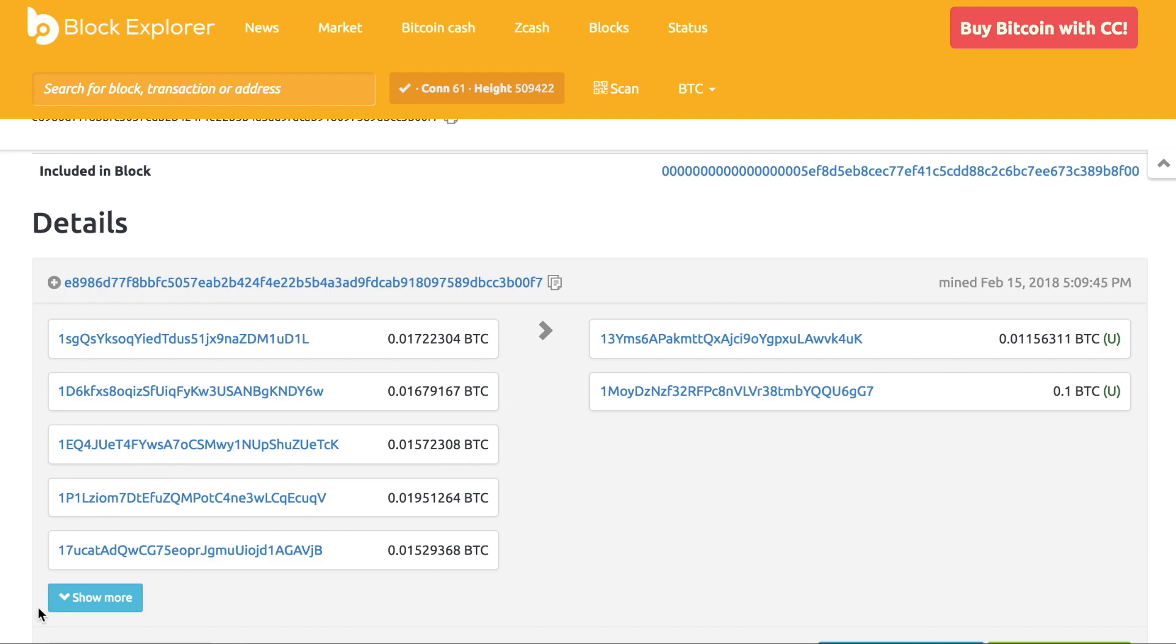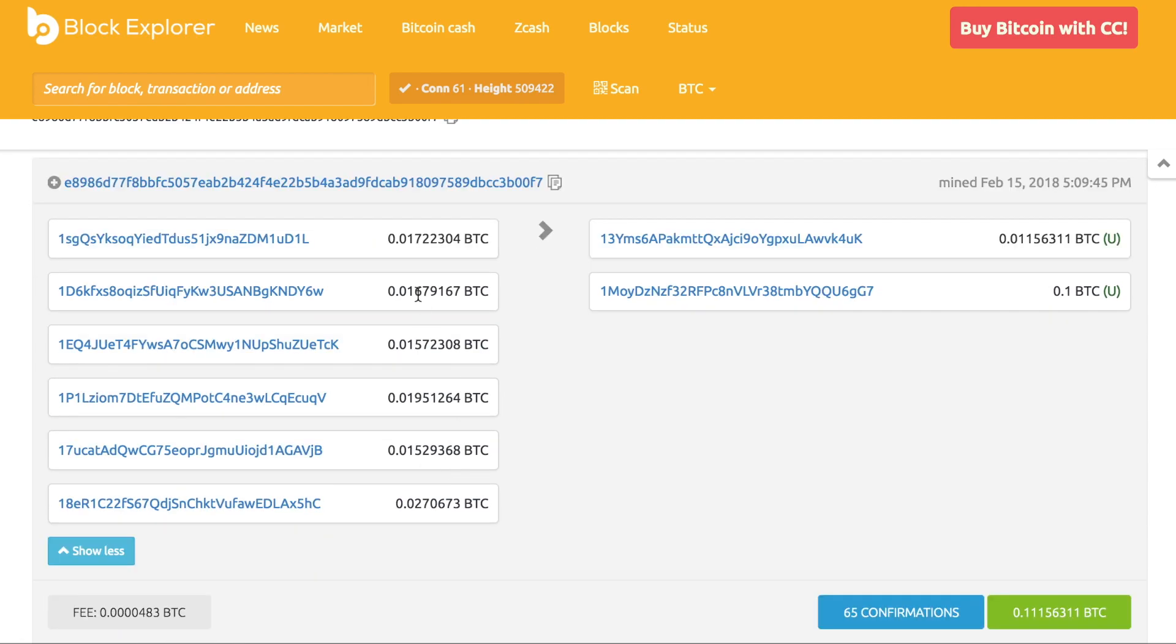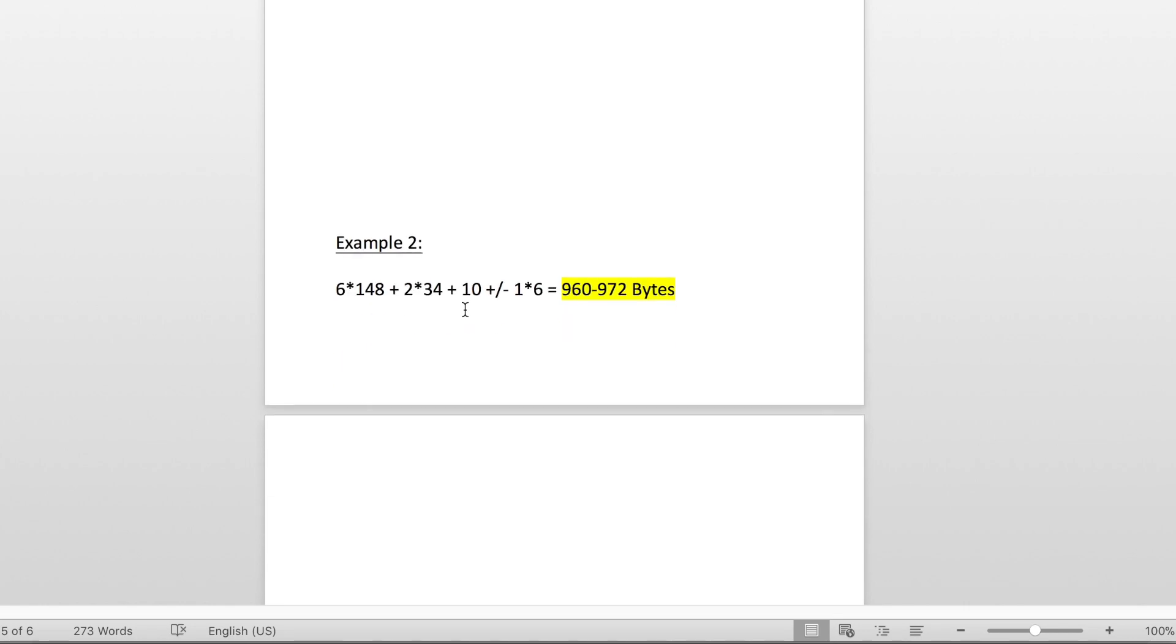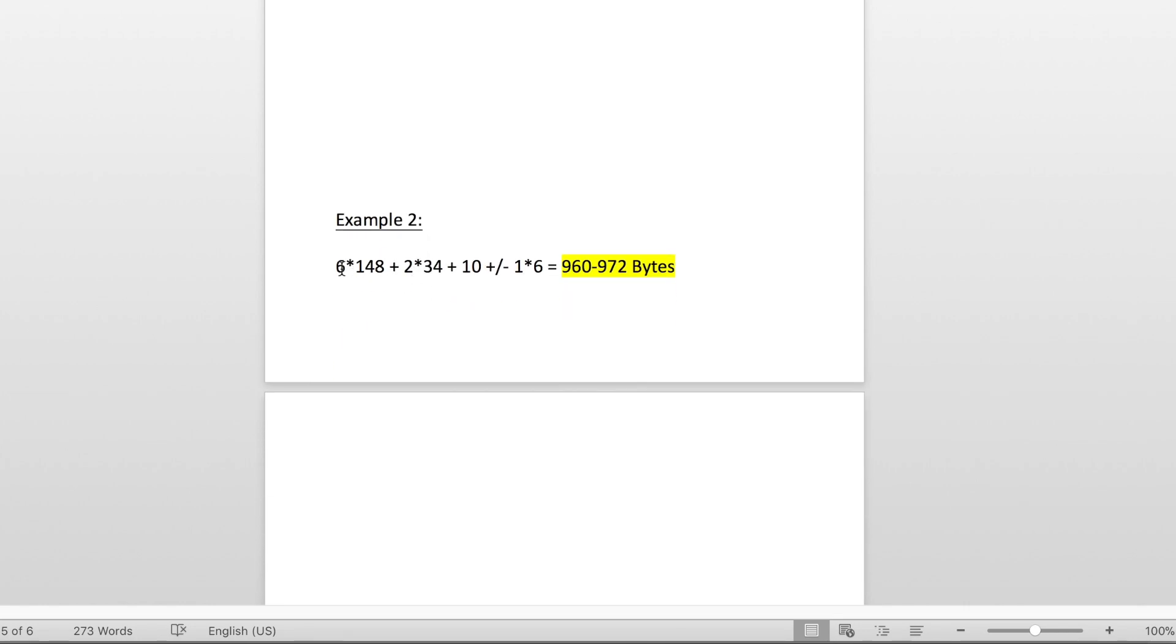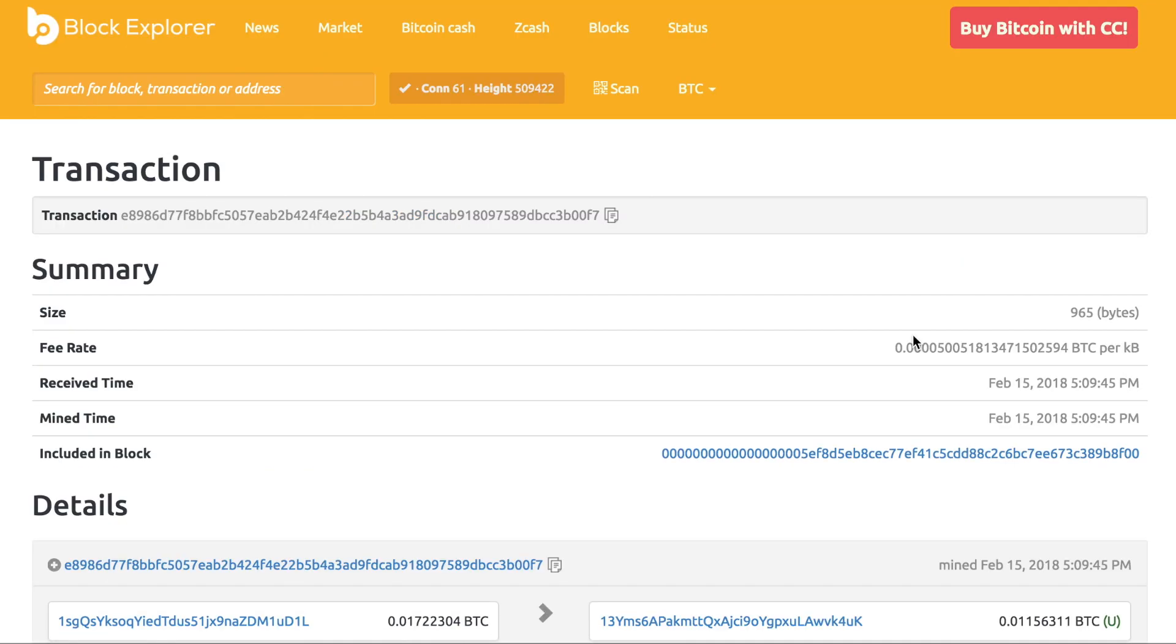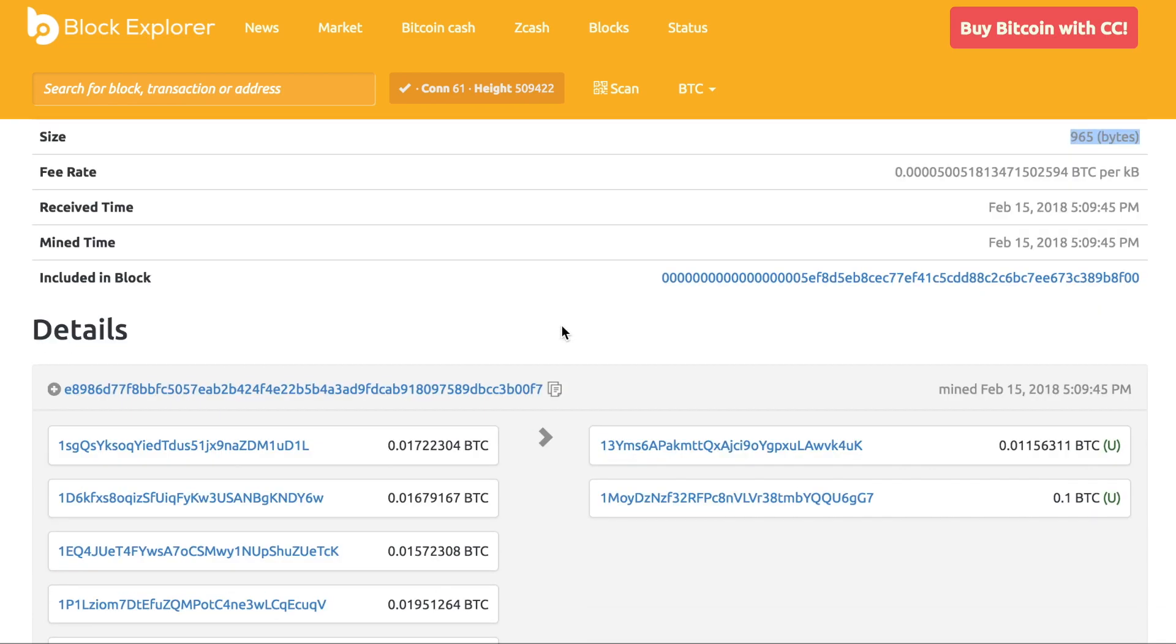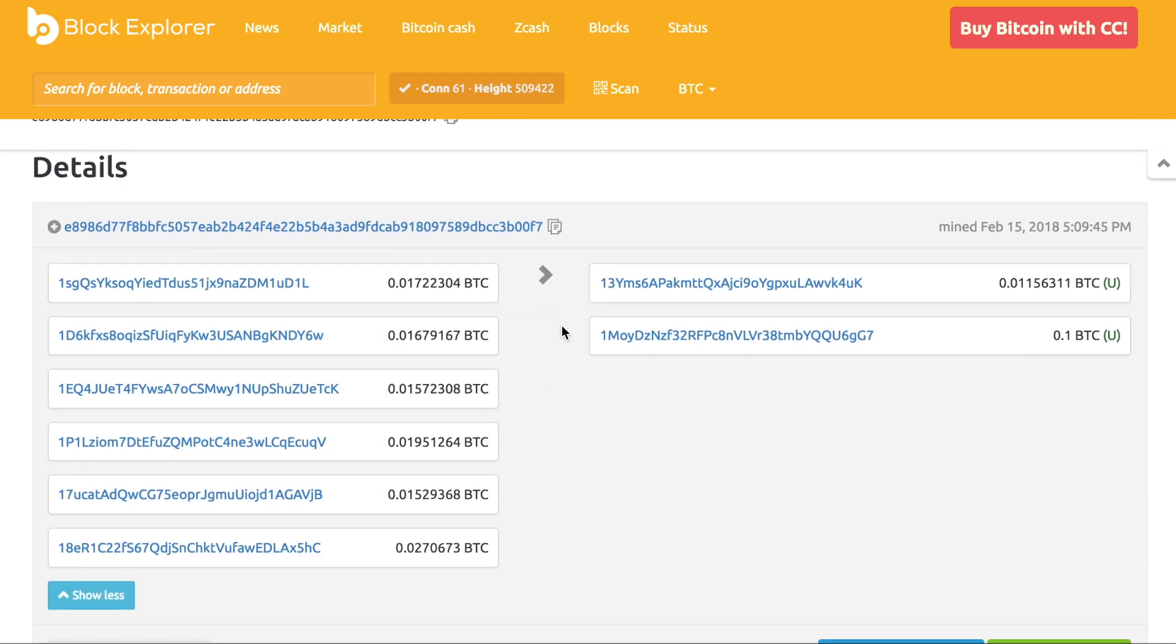However, if you look and do the math, he has six inputs, two outputs. Let's go to our handy equation: 6 multiplied by the 148—again, I'm using the compressed version—plus 2 times the 34 and 10, you'll end up with 960 to 972 bytes. Sound familiar? That looks like to me the 965 bytes; it falls right in that range.